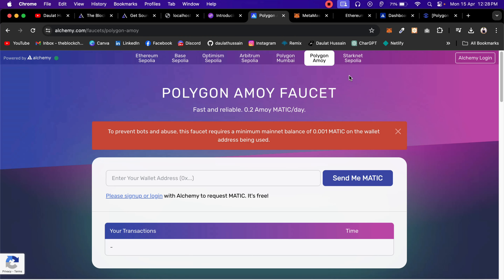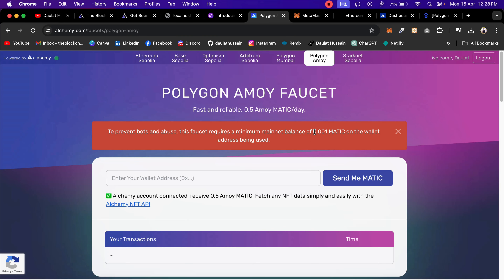So if you go with Ethereum, Optimism, Arbitrum, Base, Starknet, or Polygon — if you want to deploy your contract to any one of these networks, you need to have a minimum fund in your main account, and then you can call for a faucet.